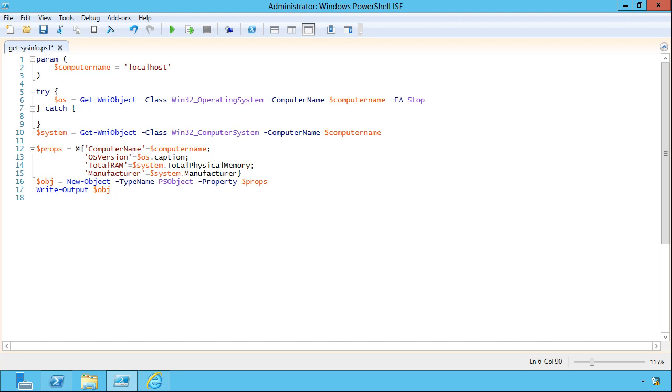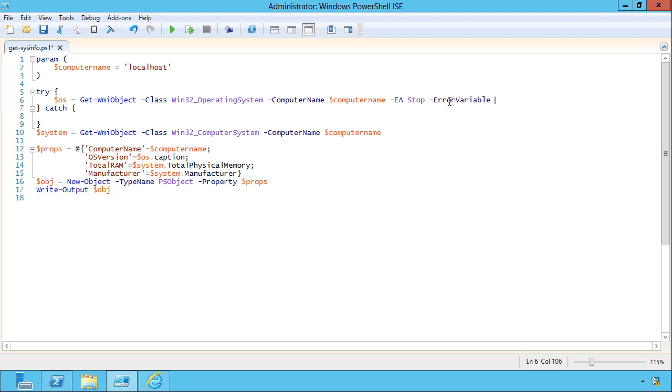Now, it's possible you might want to take a different action based on the type of error that occurs, and so you can capture the error in an error variable. I'm just going to call it, well, let's just call it X. Sometimes you'll see that abbreviated EV. It's important to note that the variable name here does not include a dollar sign.